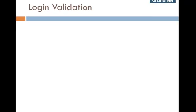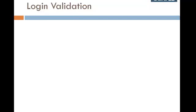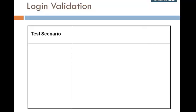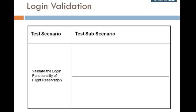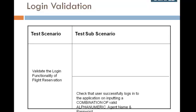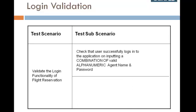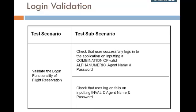From your testing background, you will certainly infer that a more accurate test scenario would be: Validate the login functionality of flight reservation. We should have two sub-scenarios: Check that user successfully logs in to the application on inputting a combination of valid alphanumeric agent name and password, and check that user logon fails on inputting invalid agent name and password.